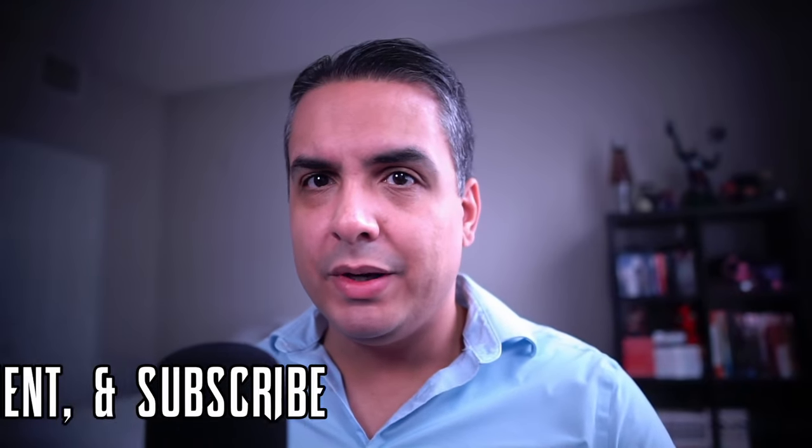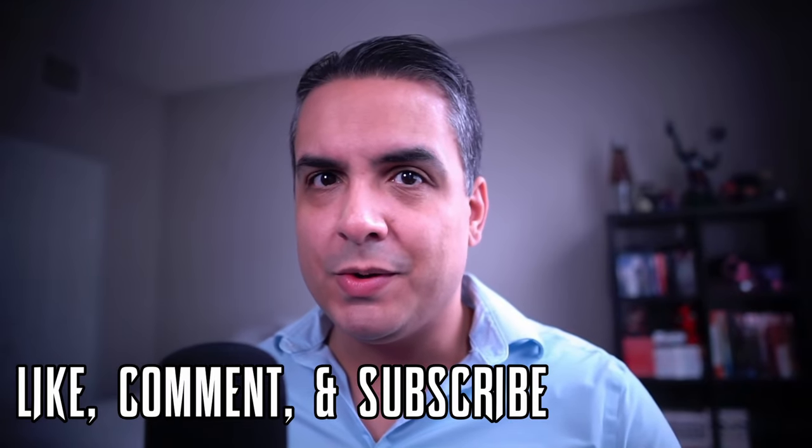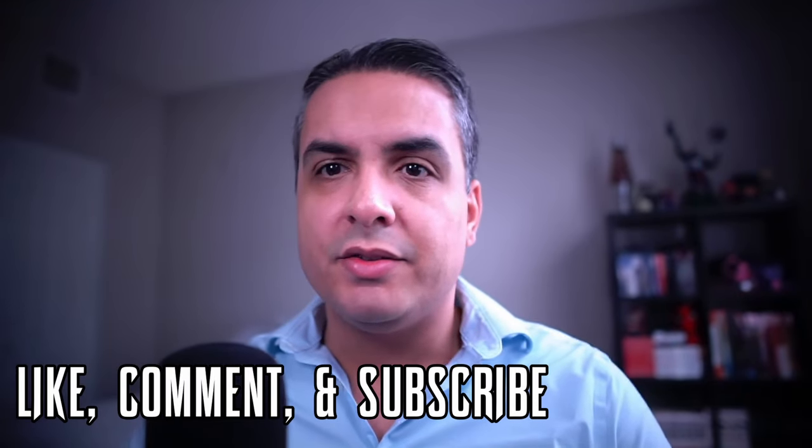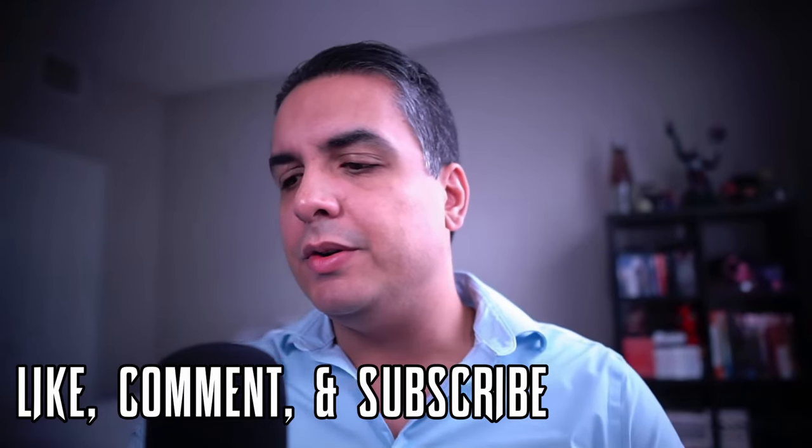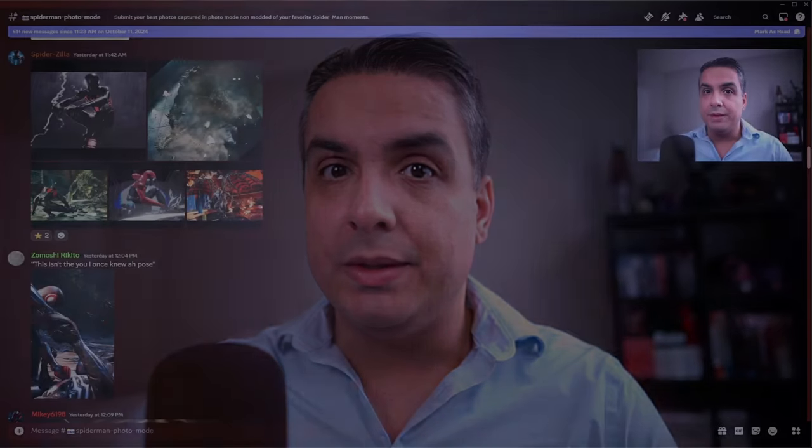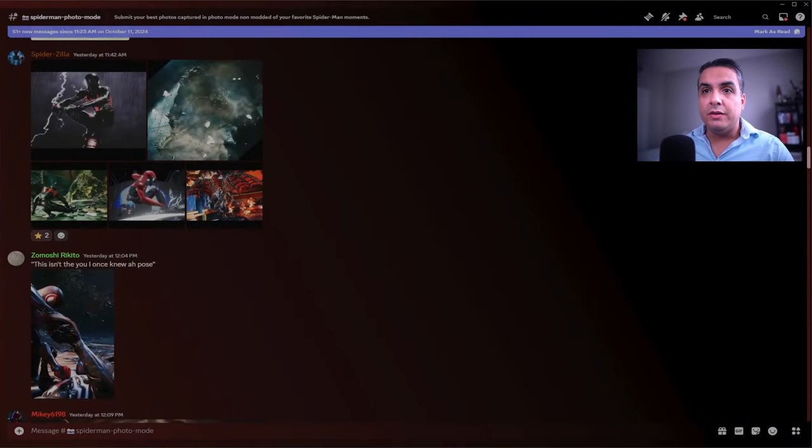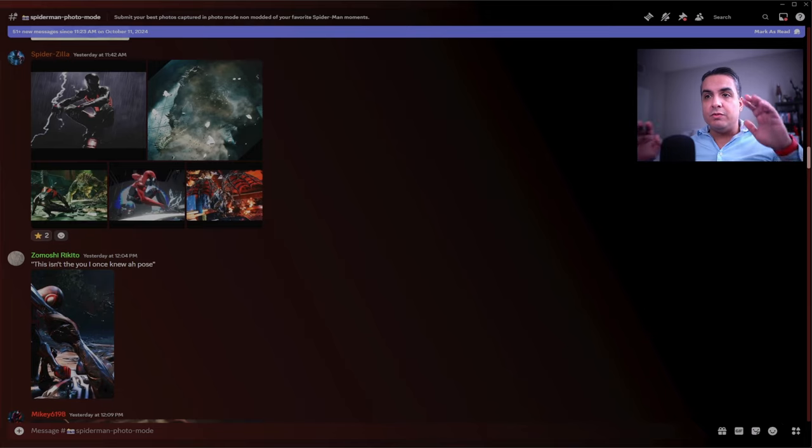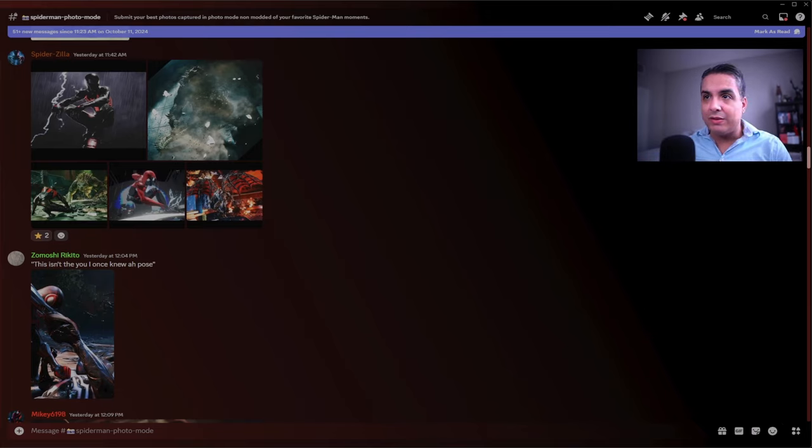Welcome back to another Marvel Spider-Man 2 photo mode submissions. Today we have some photos to go over, so this is pretty exciting. Without further ado, let's get right into it. We have some photos from a few people who submitted amazing, stunning photos and I can't wait to go over them.